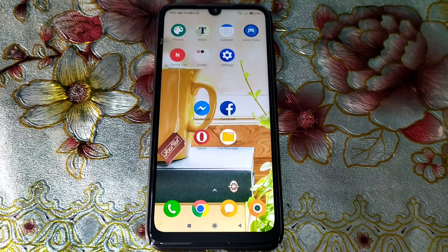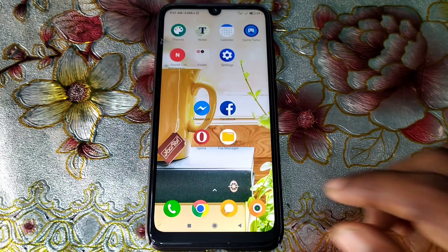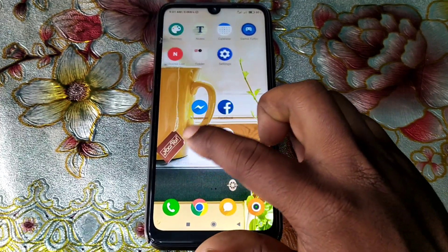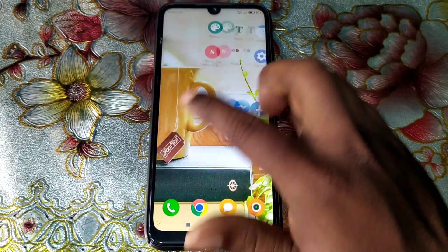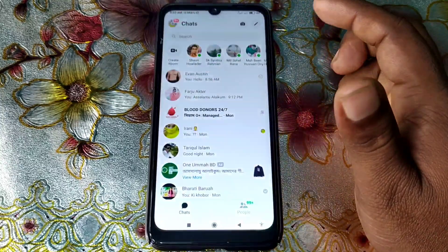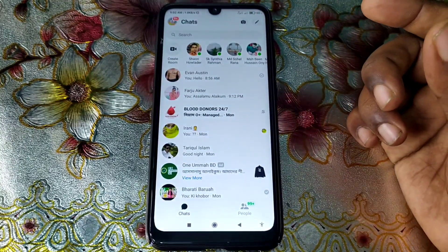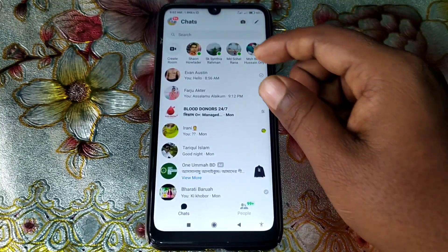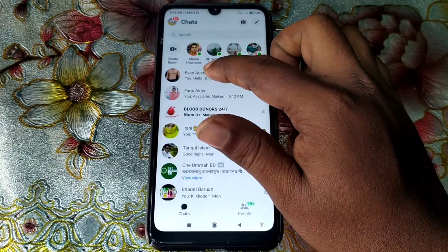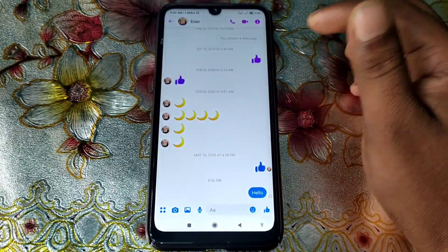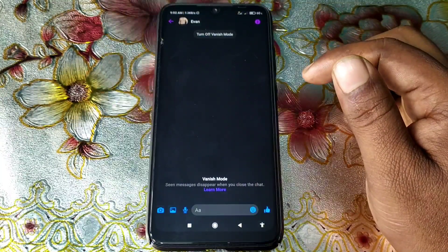Hi dear friends, welcome back to my channel. Today in this video I'm going to show you how to turn on vanish mode in your Messenger application. Vanish mode is a really awesome feature for Facebook users.